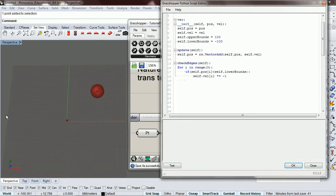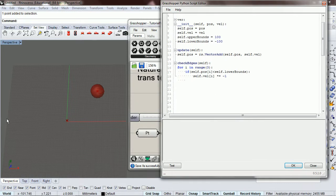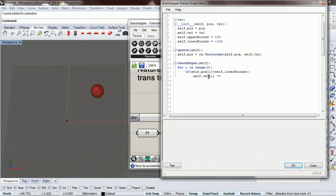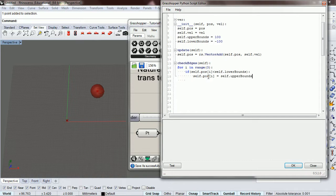If it's over here, if it's below our lower bounds on the x axis, we're going to transport to our upper bounds. So we're going to change our position to self.upper bounds.